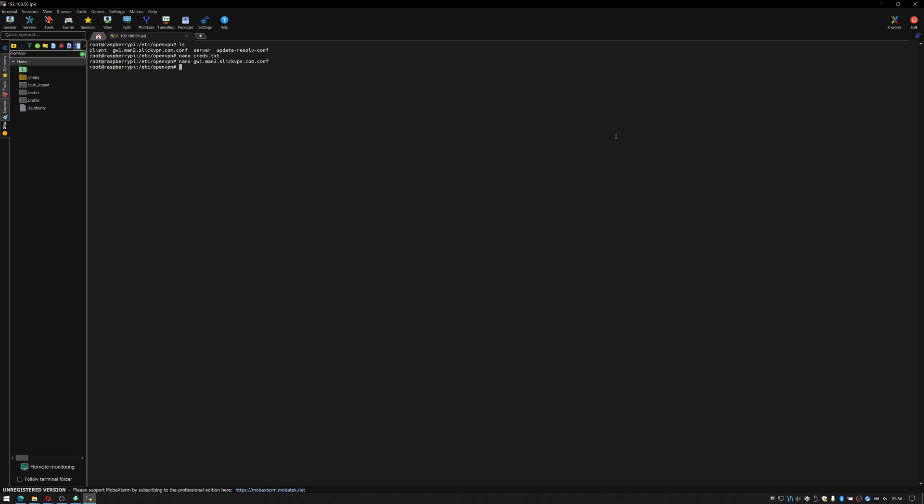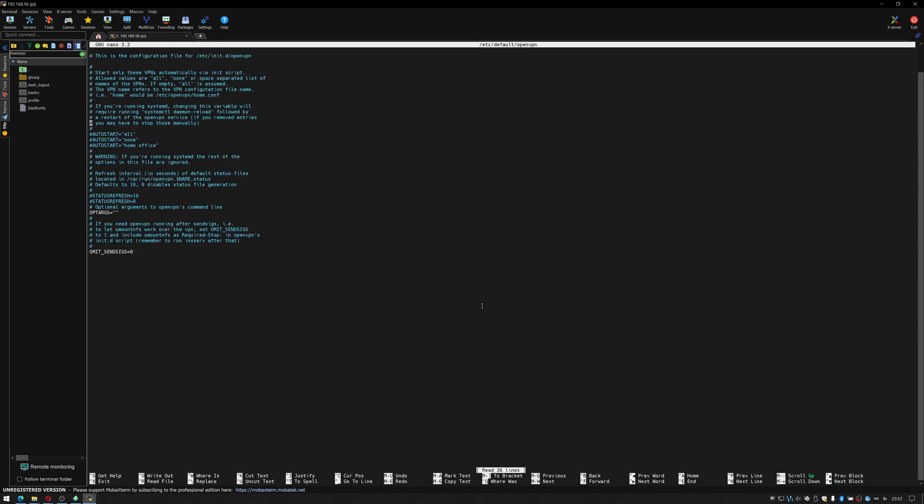Now we need to tell it to open all of the VPNs that are in the configuration folder so in this case there is only one and set them up when the system boots. If I do nano /etc/default/openvpn you can see we have autostart all, autostart none or autostart home office.